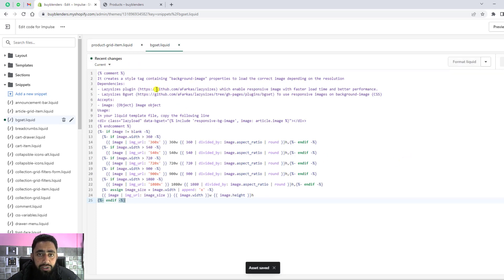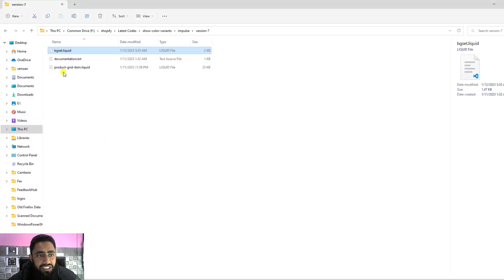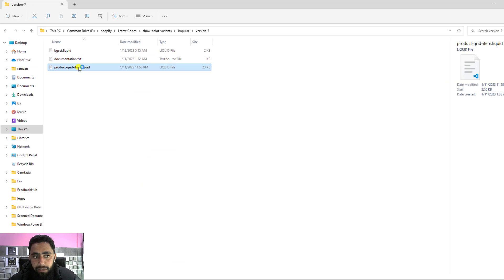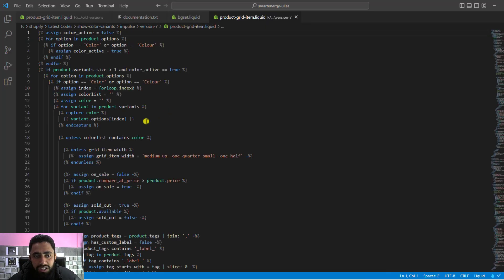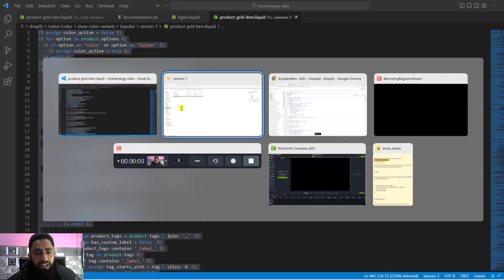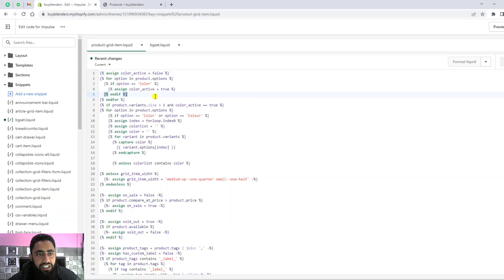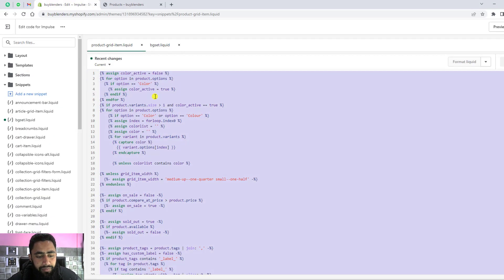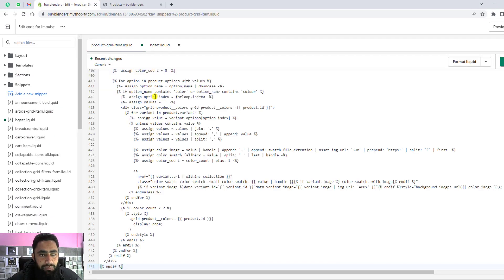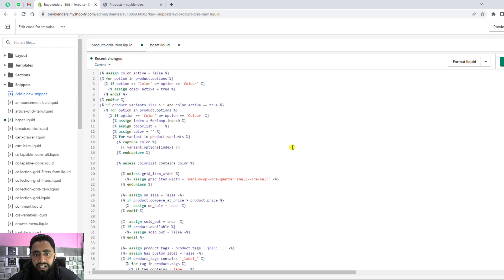The additional thing you have to do is replace this code with the different code, which is product-grid-item. This is also another code. You have to copy this and paste it here. Select and delete everything and then paste it. Once you're done, click Save Changes.